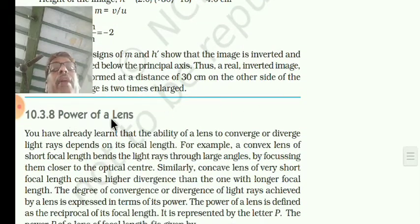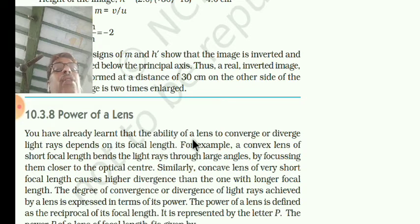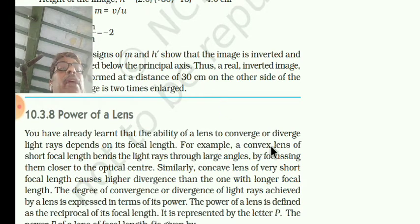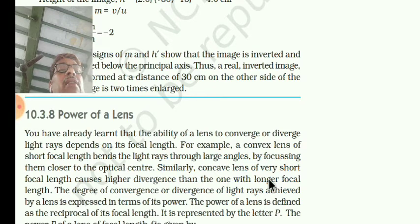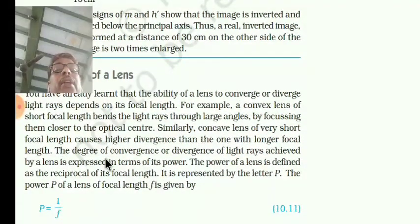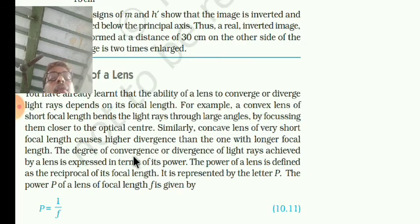Now you will see the power of lens. You have already learned that the ability of a lens to converge or diverge light rays depends upon its focal length. Converging means rays are meeting, and diverging means they move away. For example, a convex lens of short focal length bends the light rays through large angles by focusing them closer to the optical center. Similarly, a concave lens of very short focal length causes higher divergence than the one with a longer focal length. The degree of convergence or divergence of light rays achieved by the lens is expressed in terms of power.